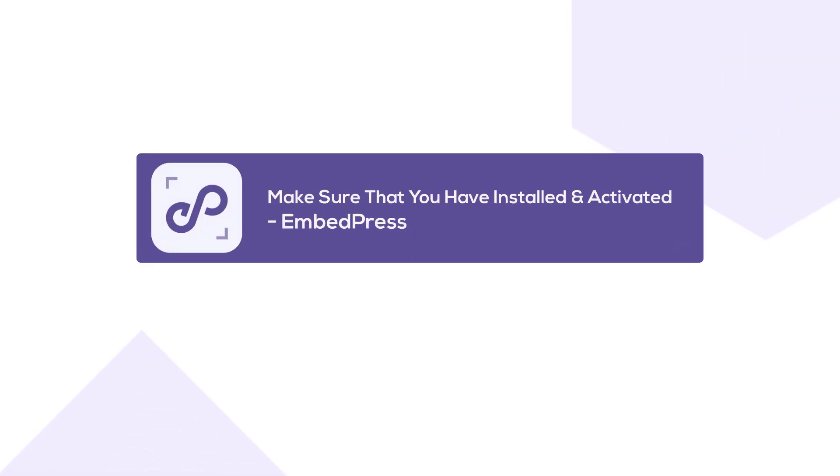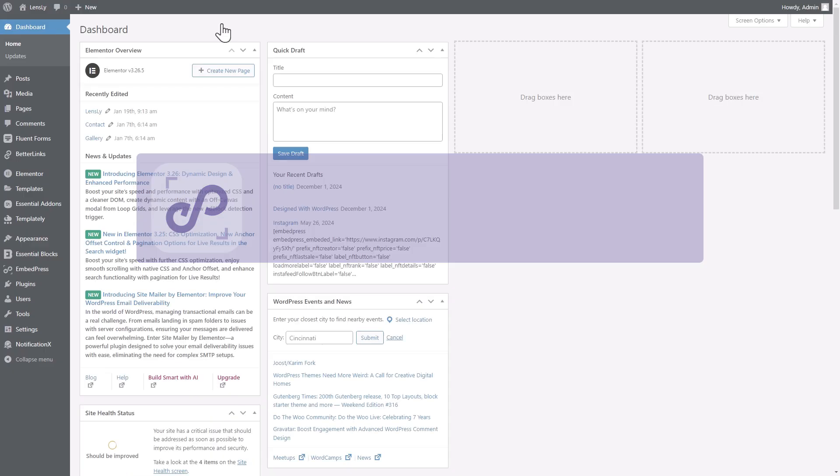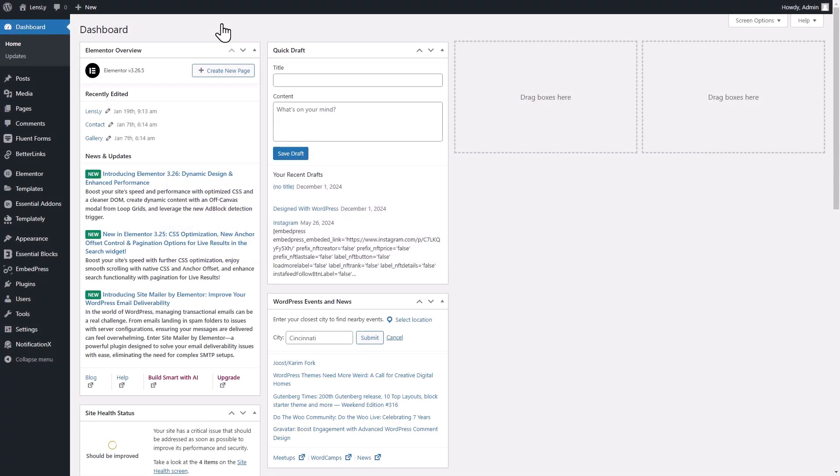First, install and activate the embed press. Once you have installed and activated embed press, you can use any plugin to generate a QR code.